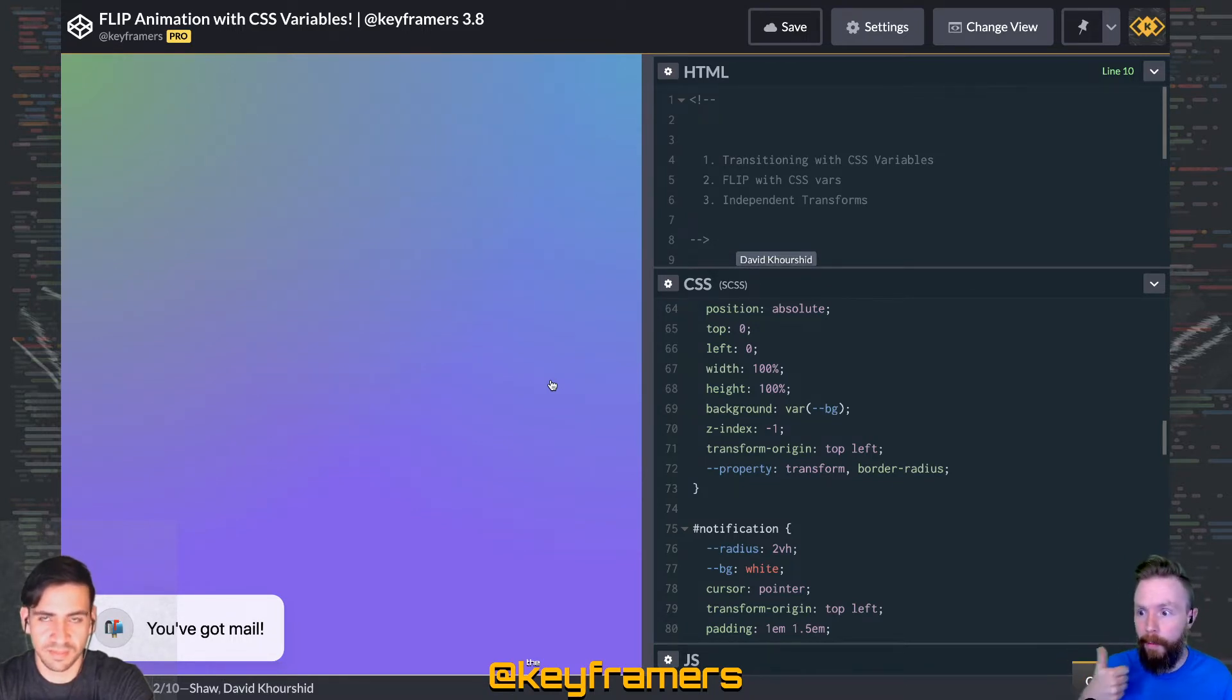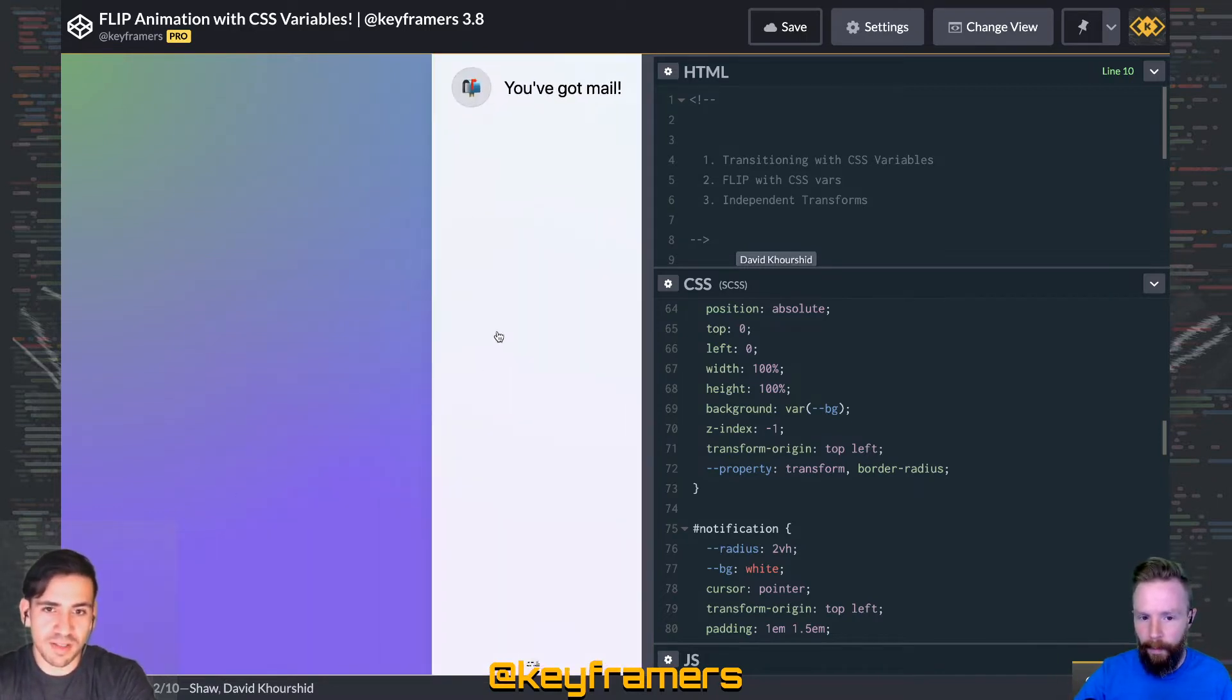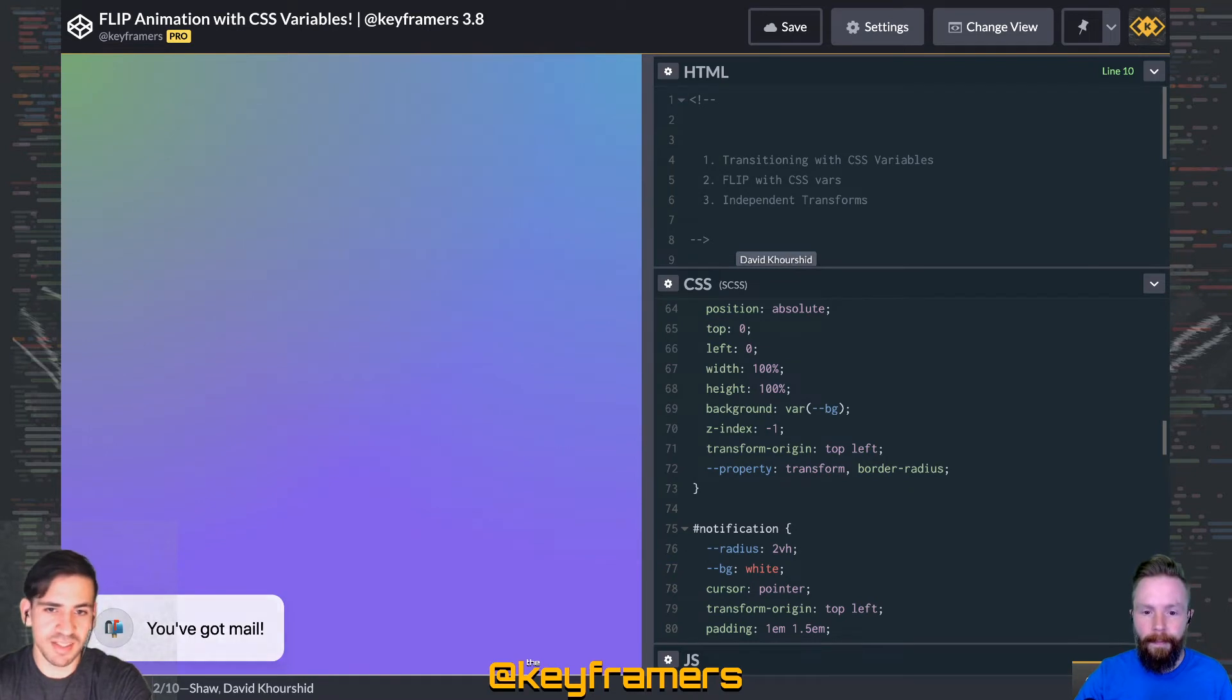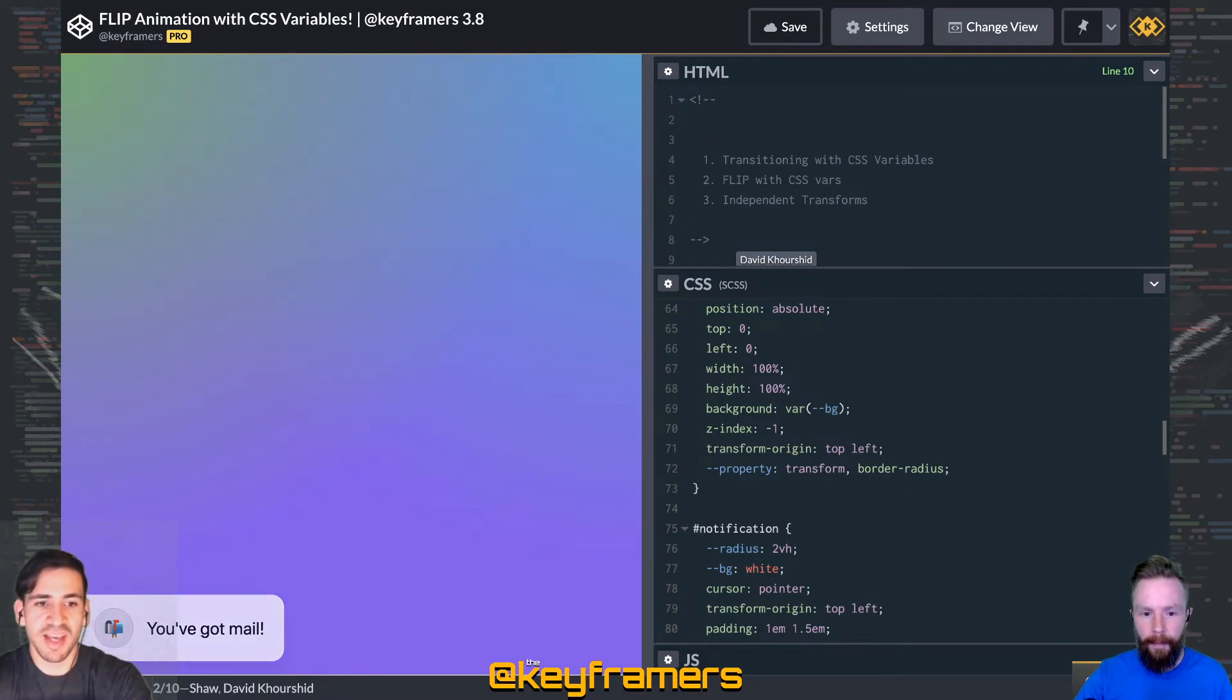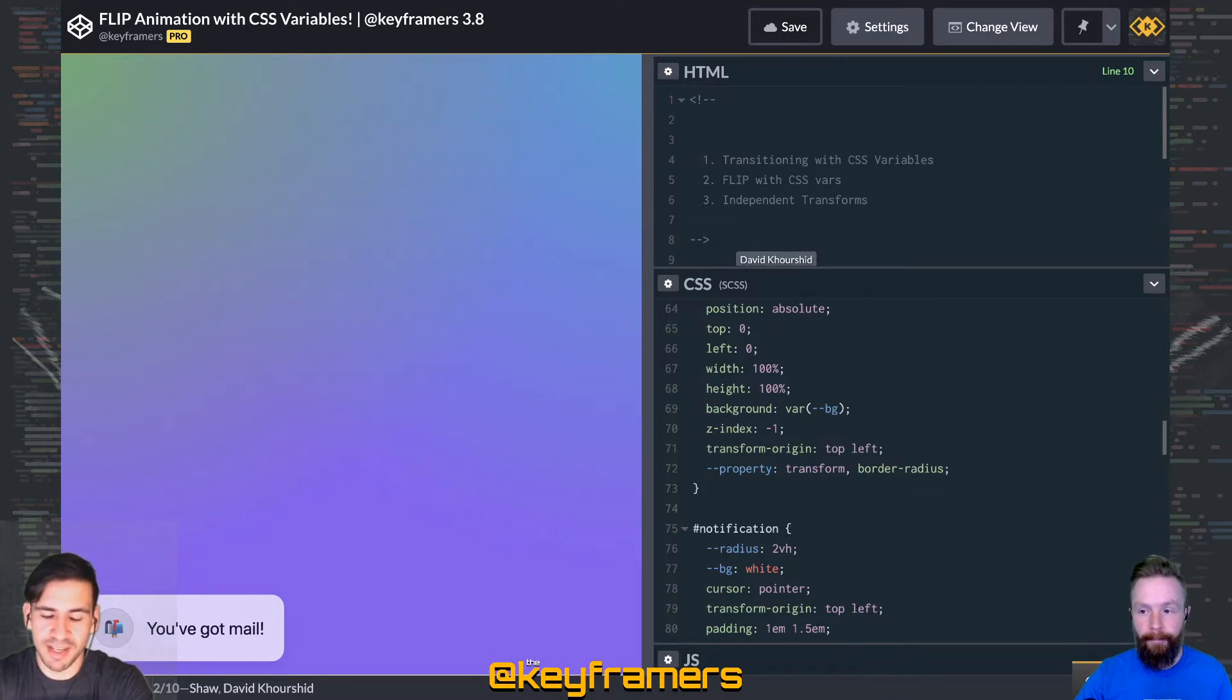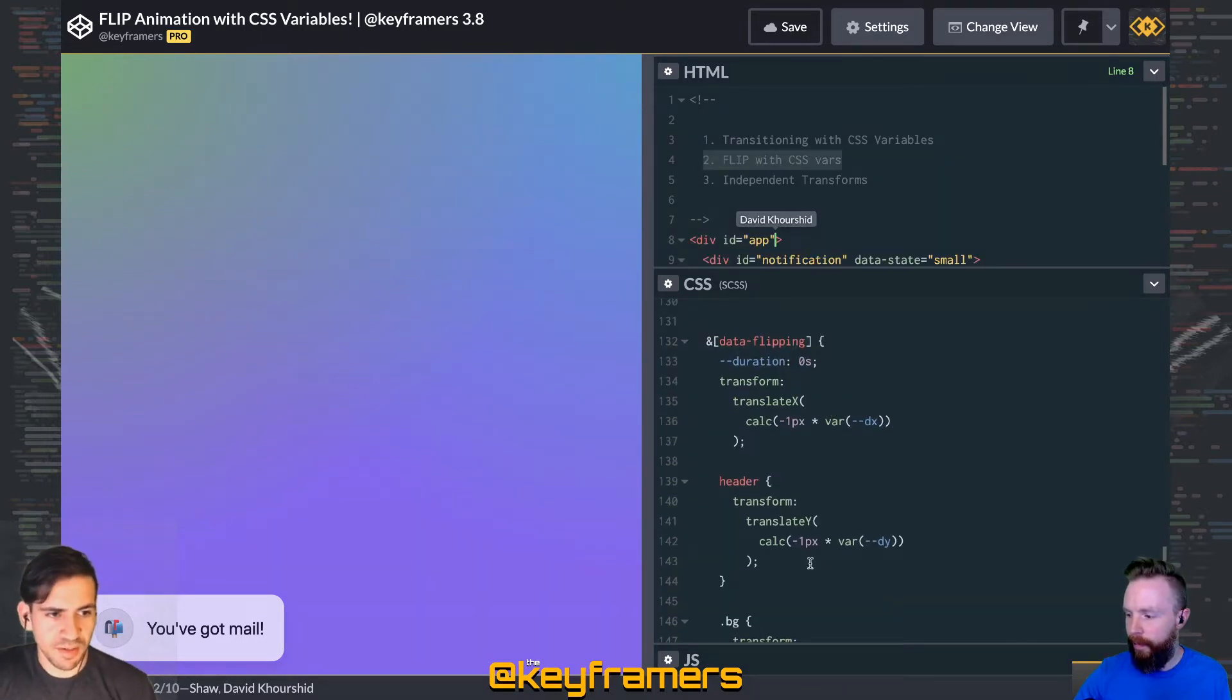You can also watch the full process of creating this animation from scratch with a deeper dive into each technique, so check out the live stream. If you have any questions, leave a comment or ask in the chat and we'll be happy to answer. We're using something called the FLIP technique.